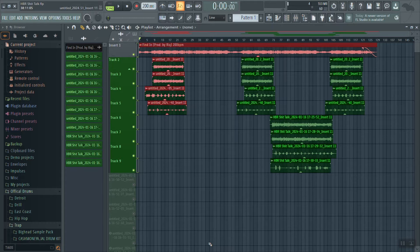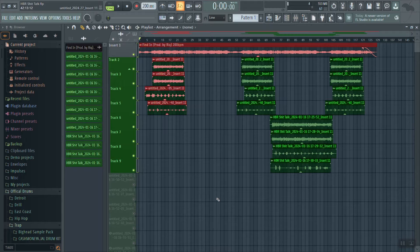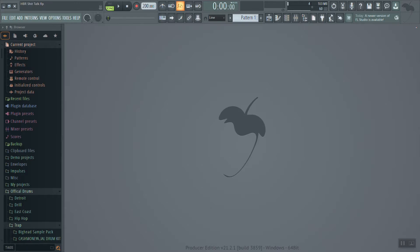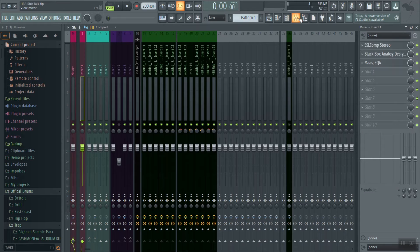Hey, what up y'all, it's Young Rick and welcome to West Side Level. Today we're going to get into a very secret topic that not too many people talk about — we're going to get into how to freeze your tracks. Now, what is freezing your tracks and why would you want to freeze your tracks?